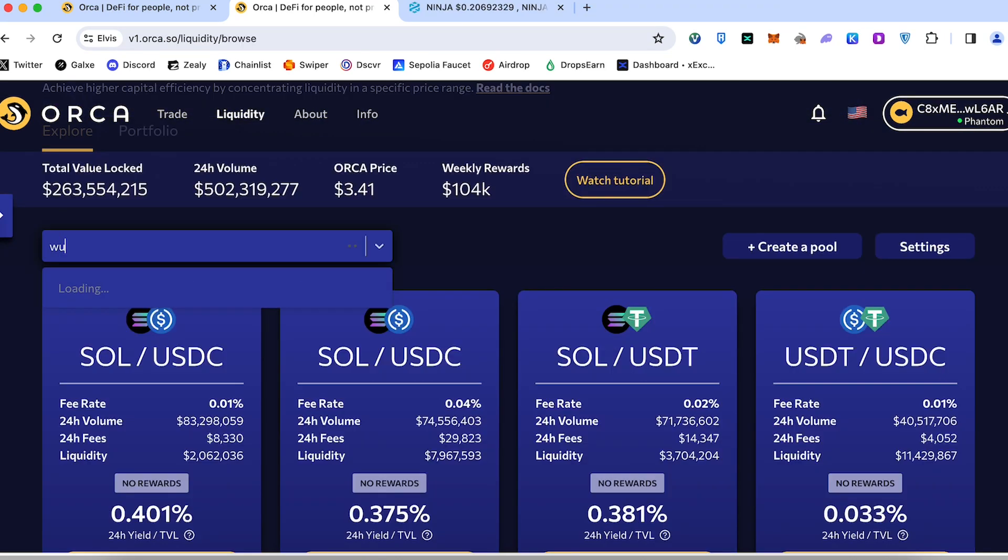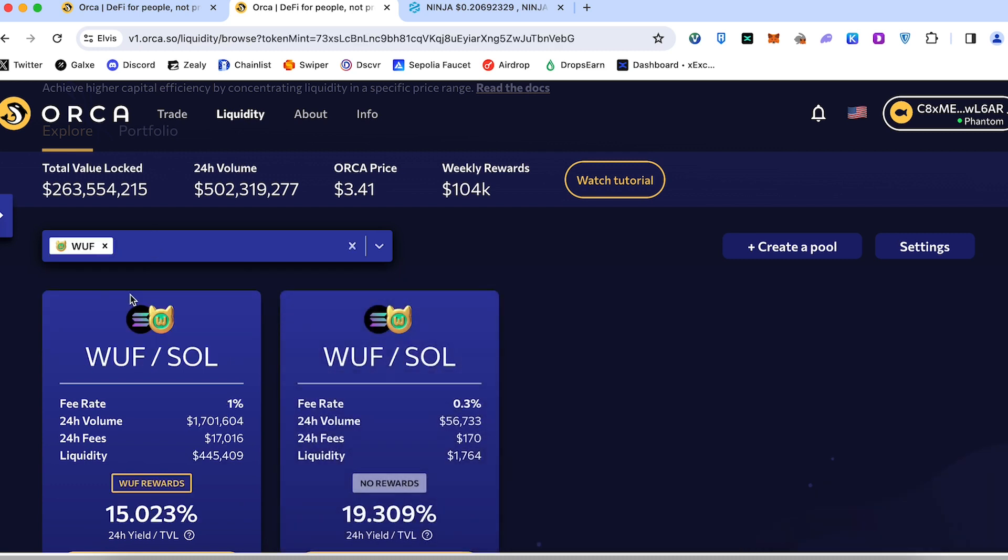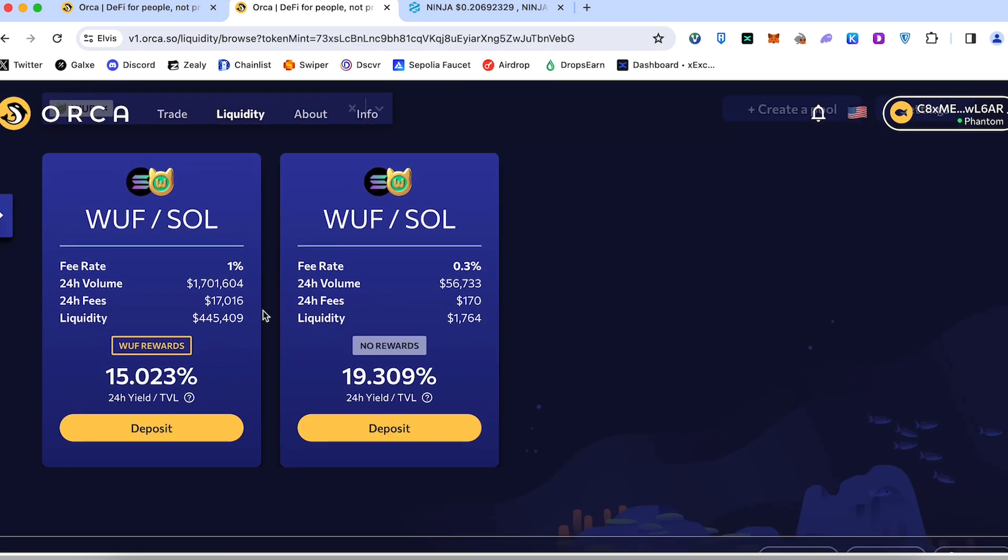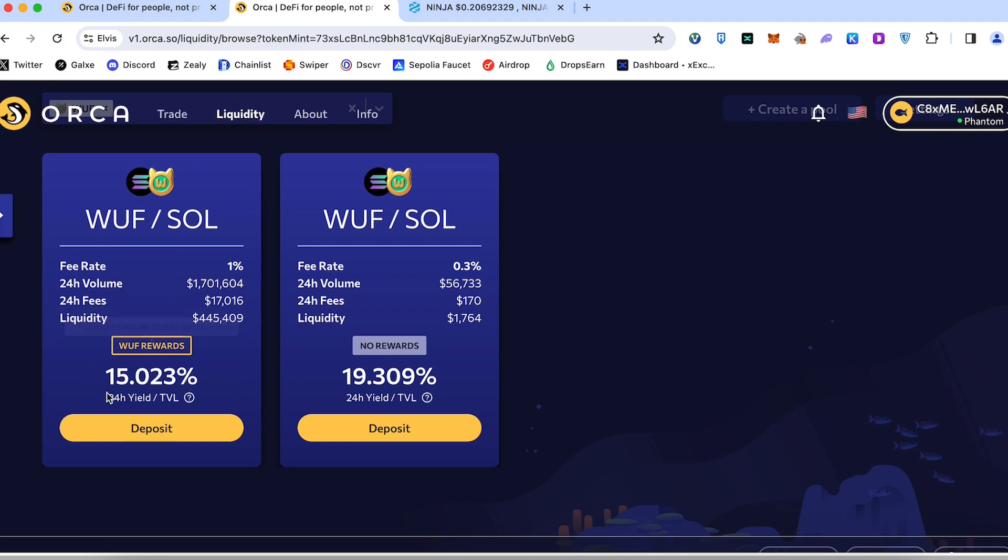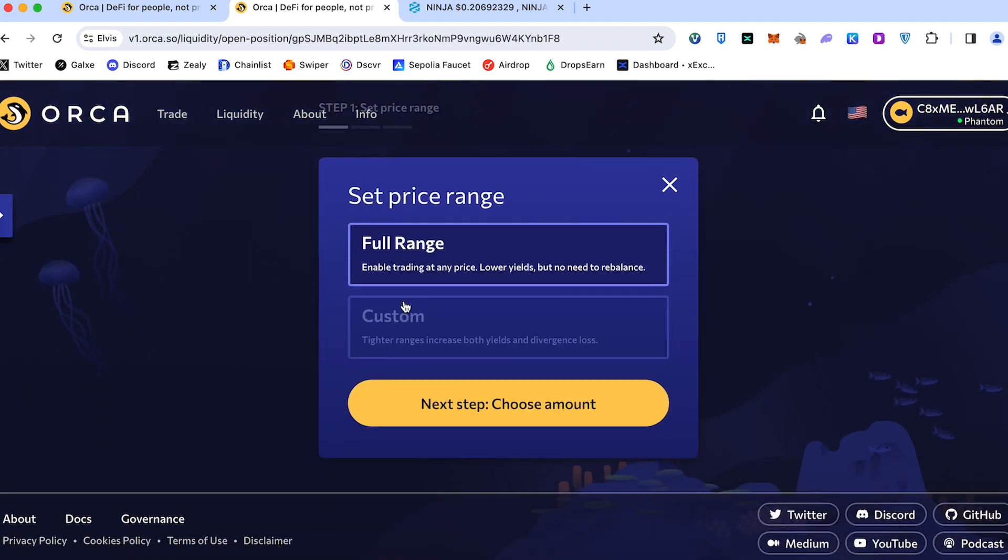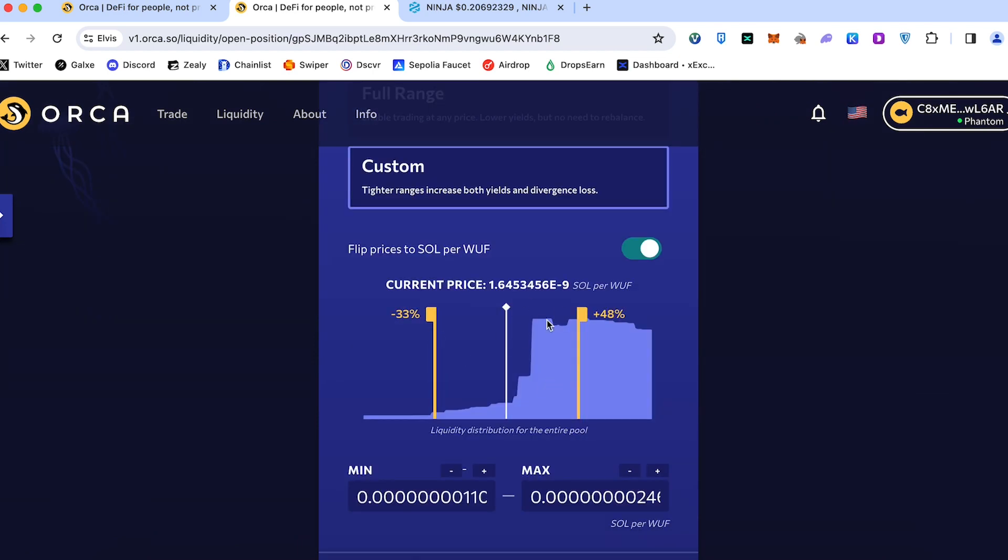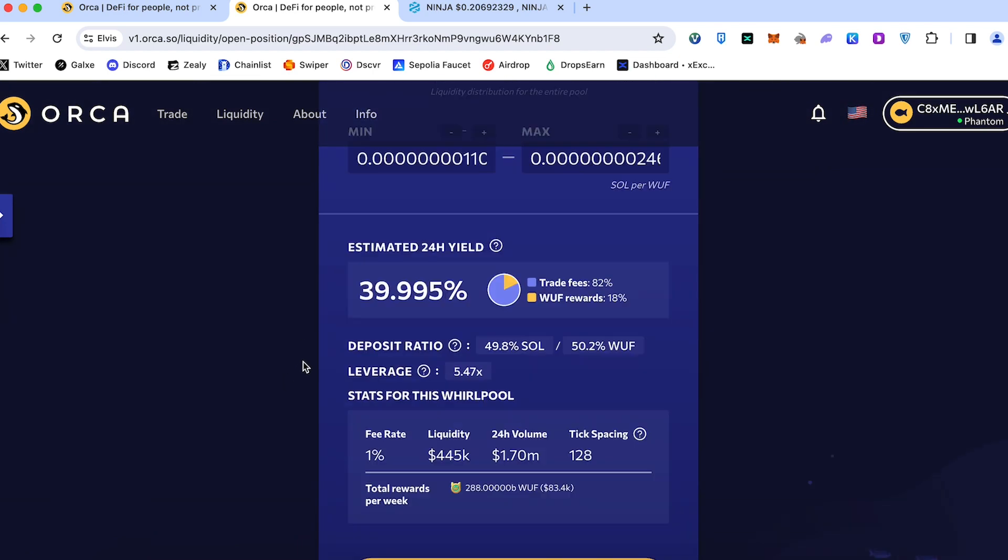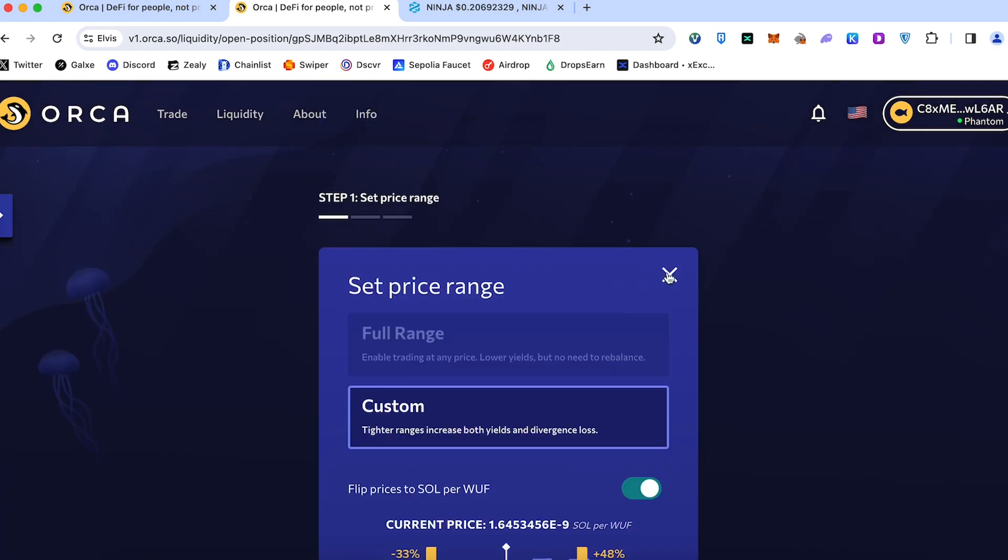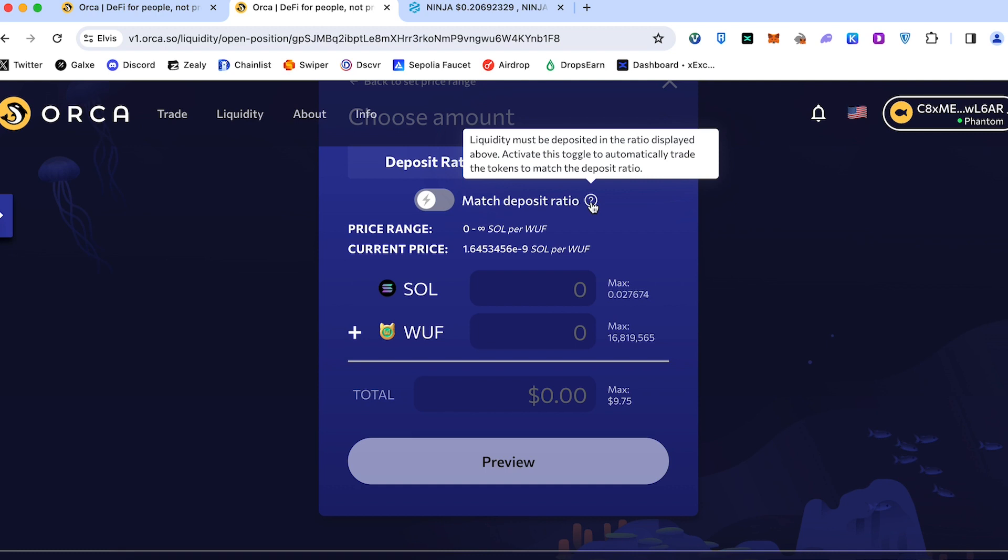Let's filter by Woof coin. This one. And we can provide liquidity and get Woof rewards. I press deposit. Choose the full range, or you can choose the custom range. How we would like to provide liquidity. I choose the full range.